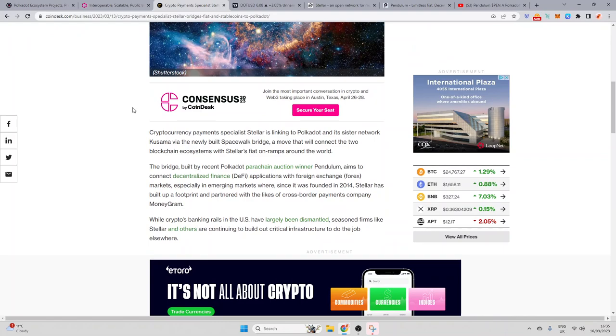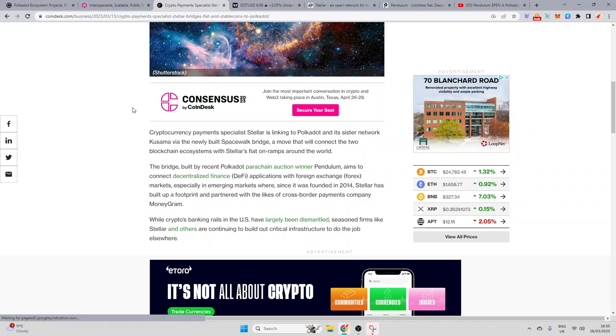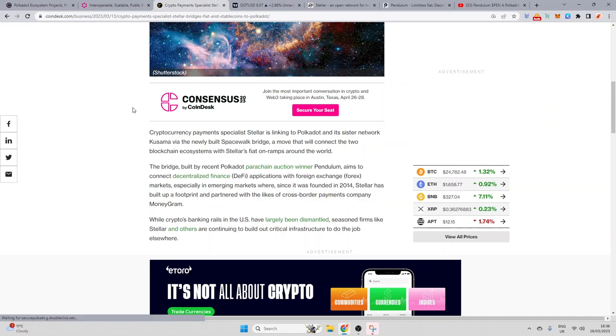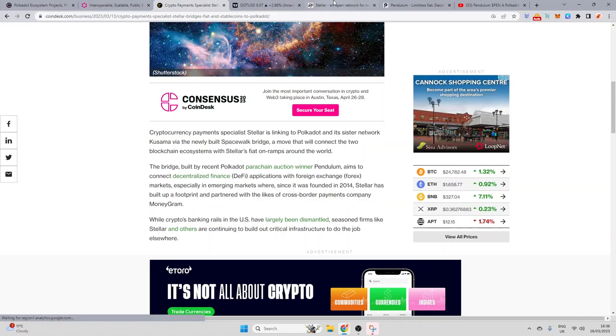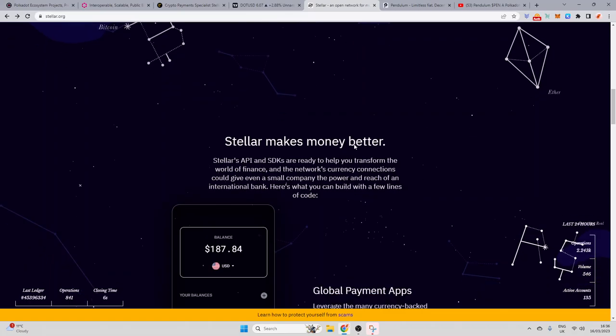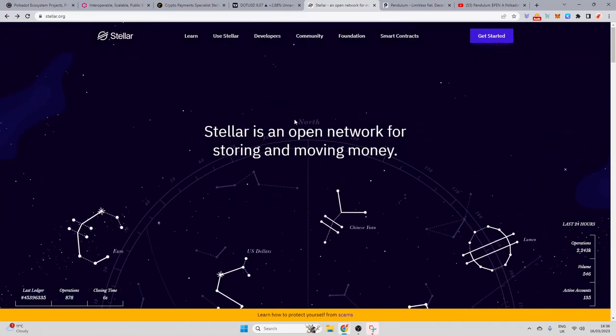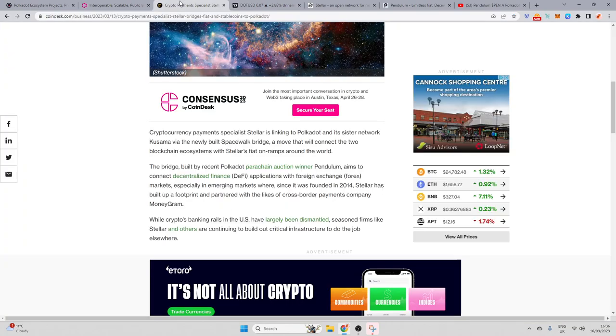Cryptocurrency payment specialist Stellar is linking to Polkadot and its sister network Kusama via the newly built Spacewalker bridge, a move that will connect the two blockchain ecosystems with Stellar's fiat on-ramp around the world. So one big problem you have with DeFi, and we've actually seen Coinbase look to tackle this issue with their Base layer 2, is there's a bottleneck between fiat on-ramp, so us taking money out of our bank accounts and then getting it to DeFi. A lot of people don't know how to do this. And actually, there's going to be a connection here with Stellar's very easy on-ramps into Polkadot. So this is a liquidity channel that's essentially now being opened up that I think in time is going to be proven to be a special one.